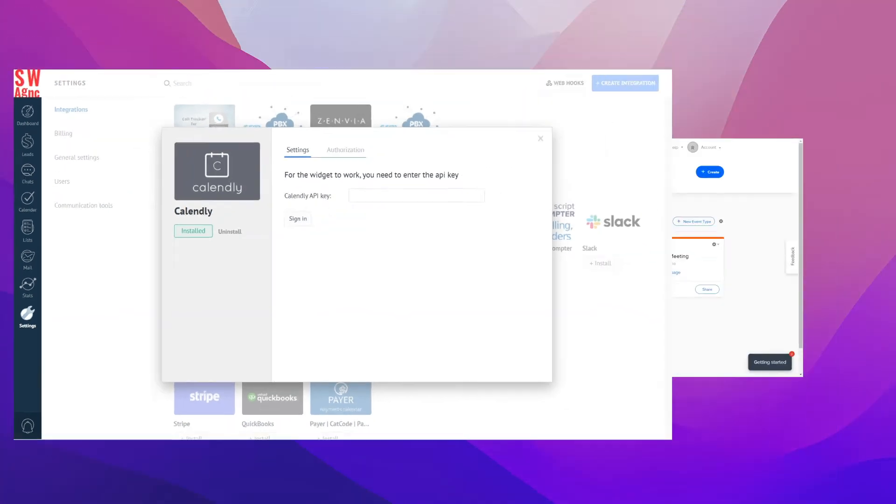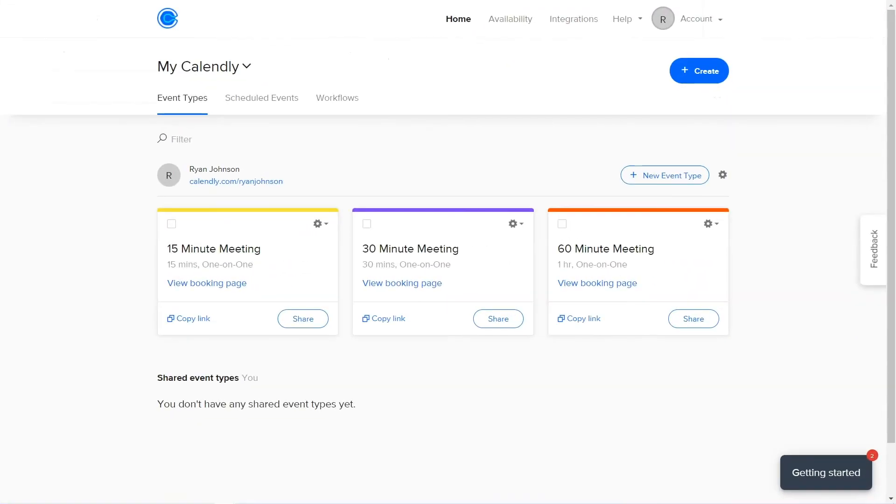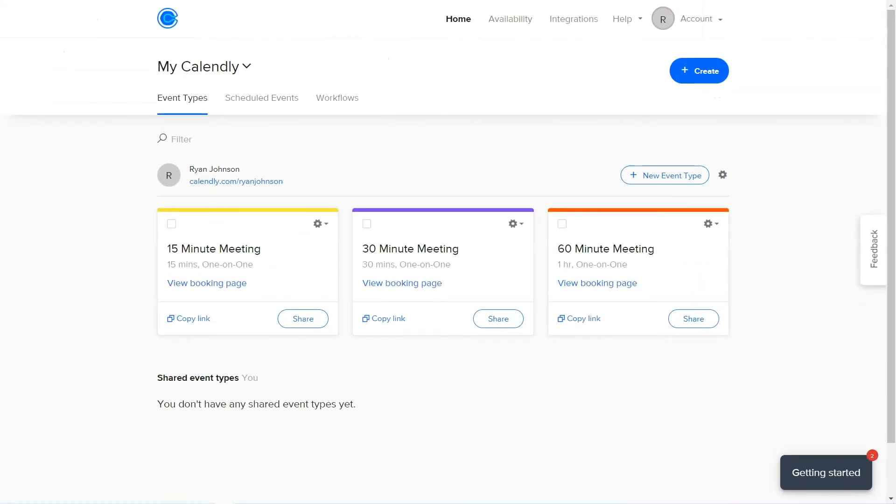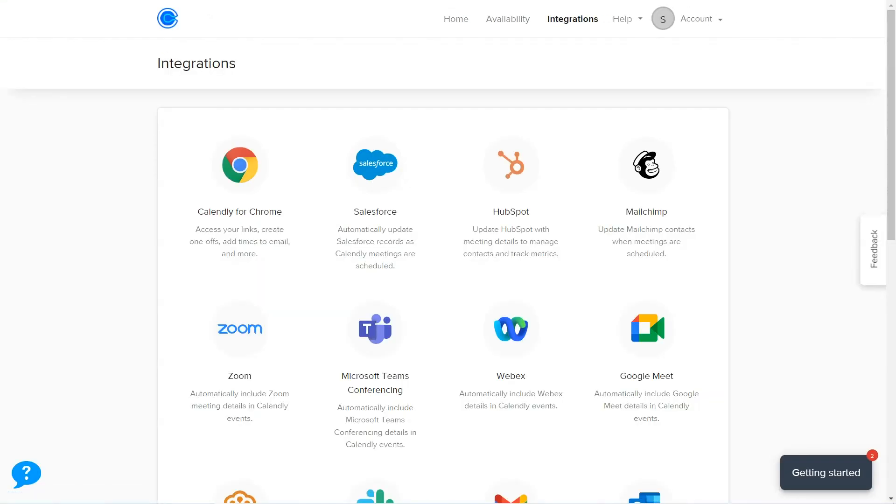Once you do that, return to Calendly's webpage and proceed to Dashboard. There, locate Integrations and copy the API key.